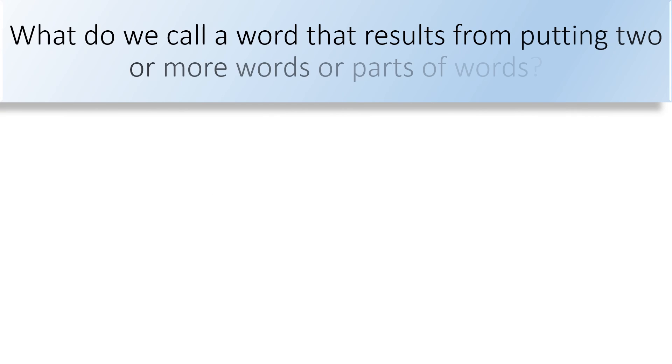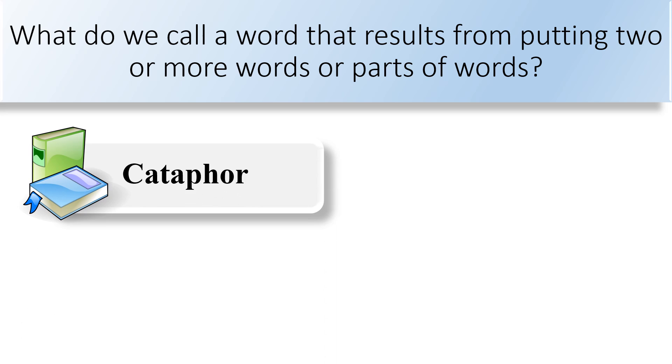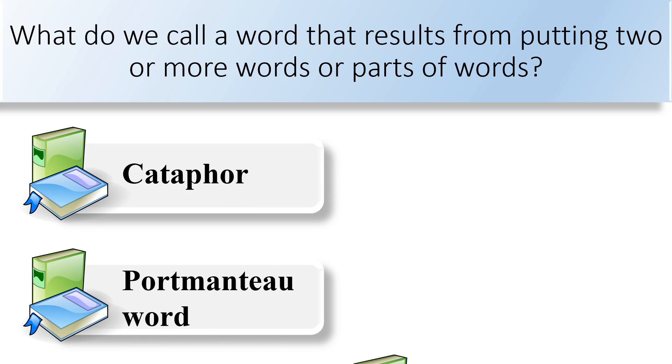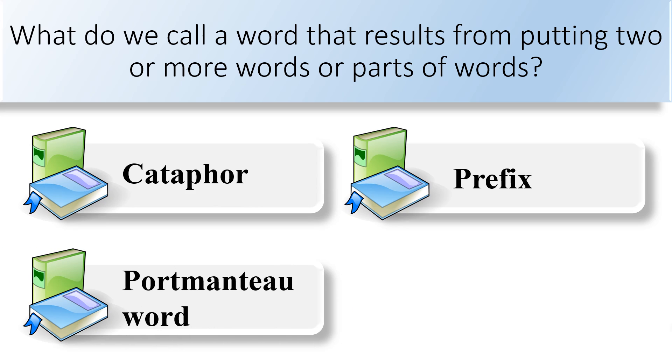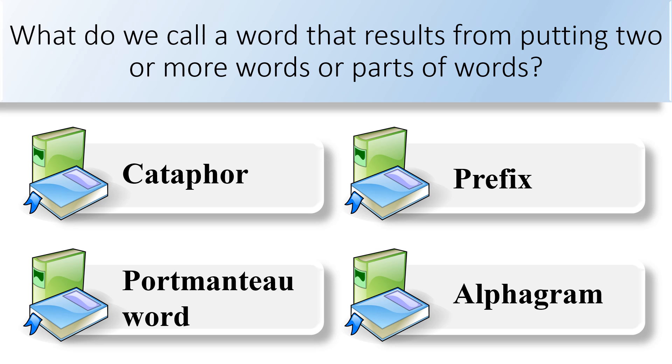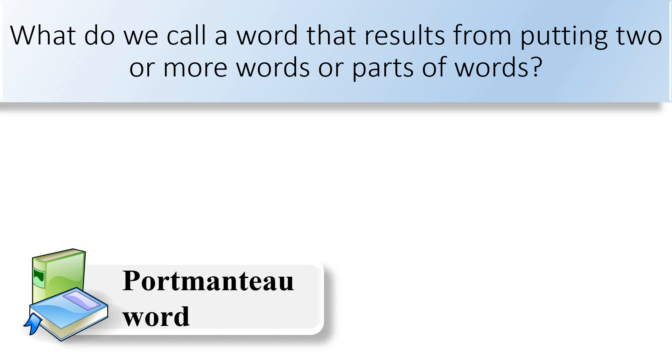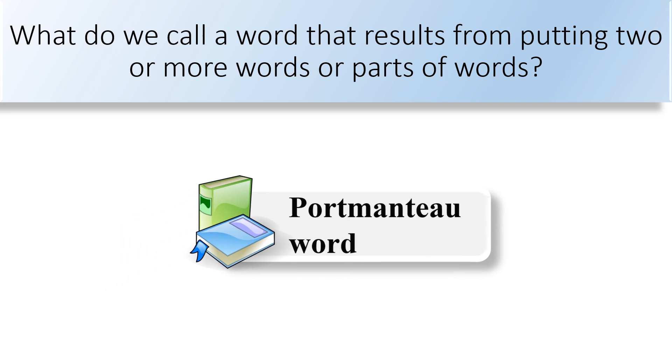What do we call a word that results from putting two or more words or parts of words? Catifer, portmanteau word, prefix, or alphagram. The correct answer is portmanteau word.